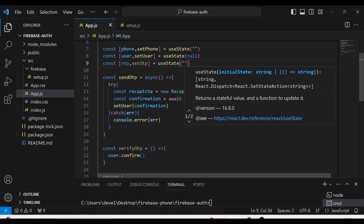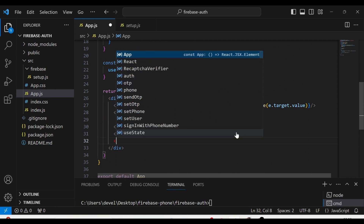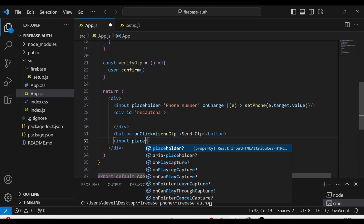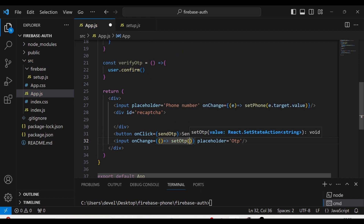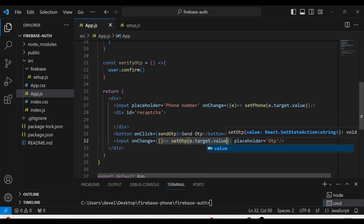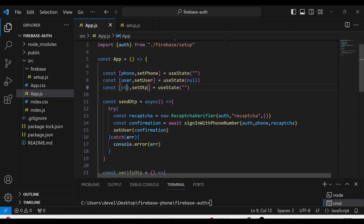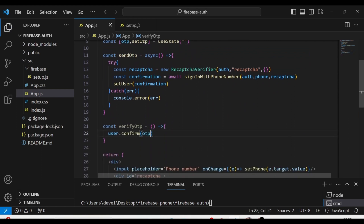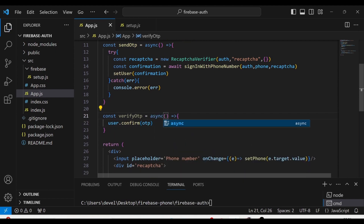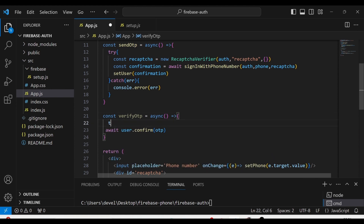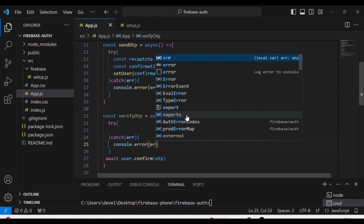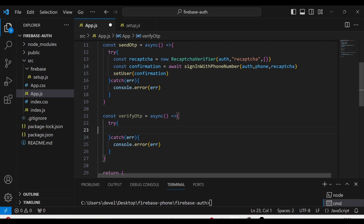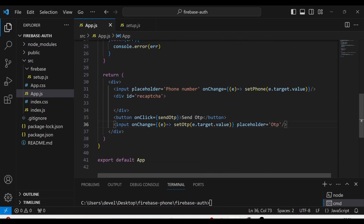Next, we have to use an input field for giving the OTP. In the input field I am going to give the placeholder 'OTP', and in the onChange of this input I am going to give setOTP with e.target.value. I am going to pass this OTP to the confirm function as the argument. After that, I am going to give async/await with a try-catch block. Then I am going to call the verifyOTP function inside the button's onClick. So I am going to create a button and in the onClick of this button I am going to define a variable called data and log it.